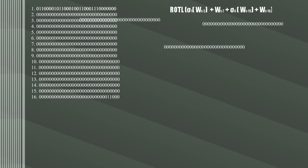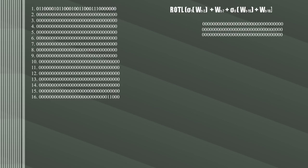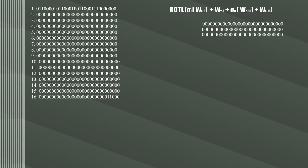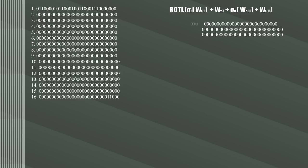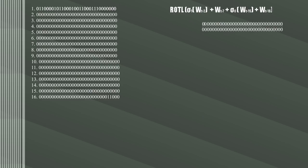Make two copies of it and right rotate one of them by 7 places. This means each number moves one space to the right 7 times, and when a number falls off the edge it comes back on the other side. Right rotate the other by 18 places, then right shift the last by 3. A right shift means when a number falls off the edge they are replaced with zeros on the other side.